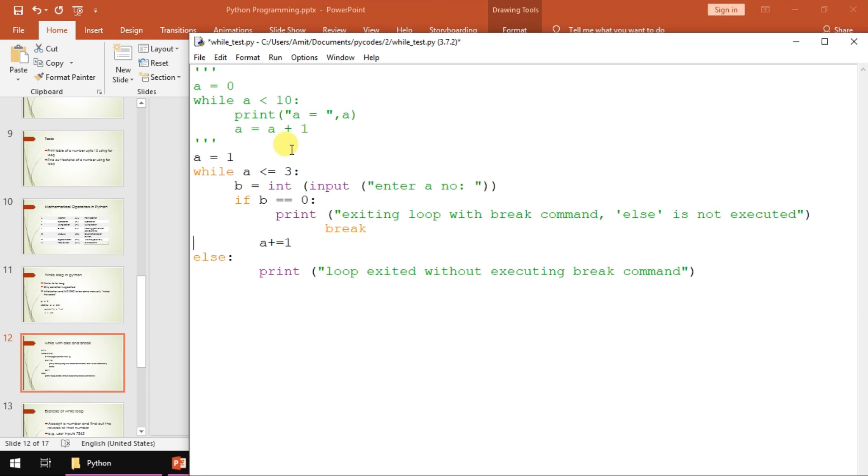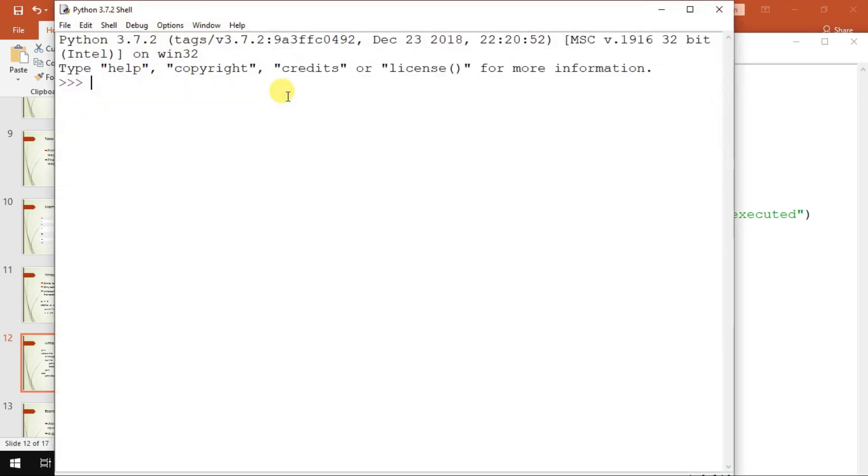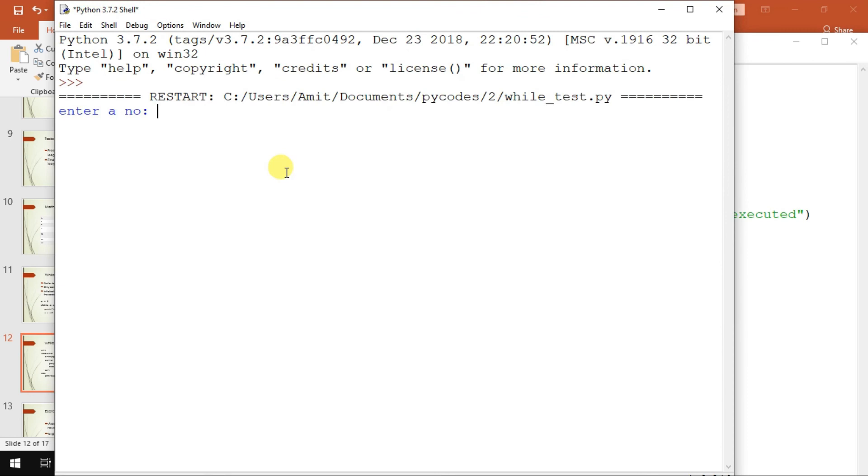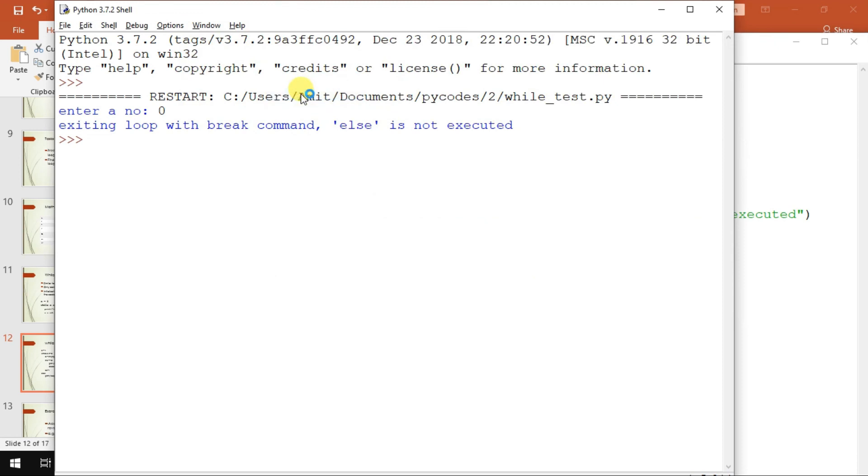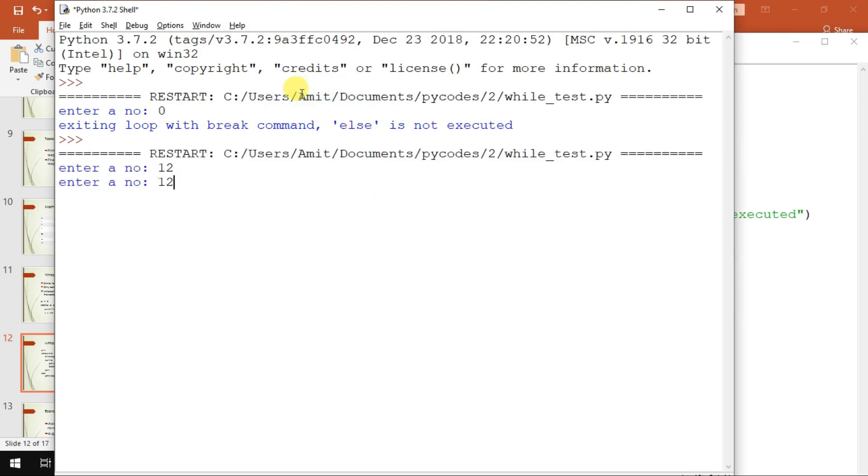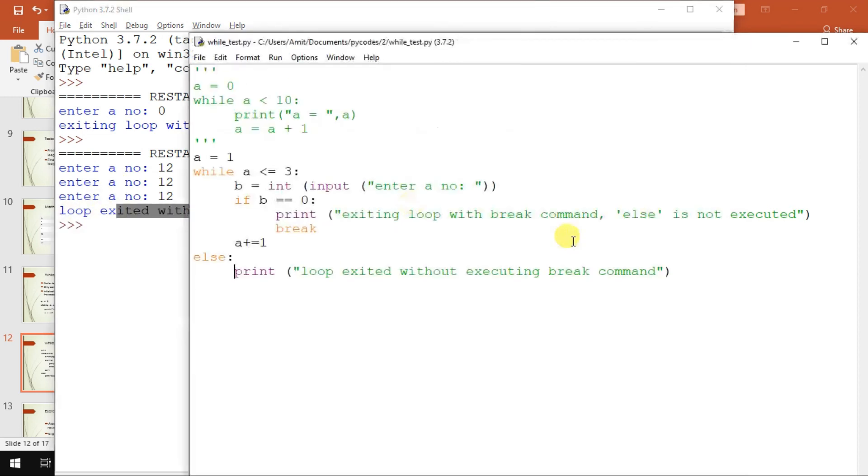That's it. So if I run it and if I enter 0, then else is not executed. But if I run it, if I give something as value of B, then it will just take three times and loop exited without executing a break statement.